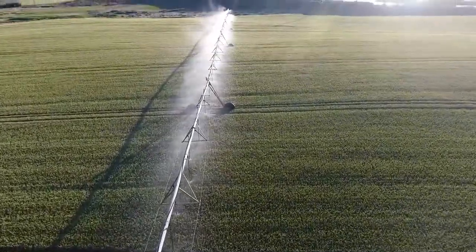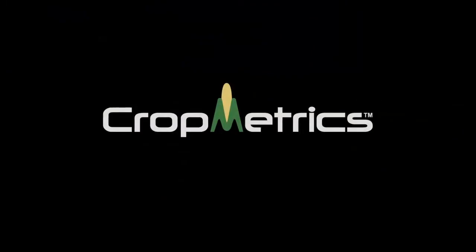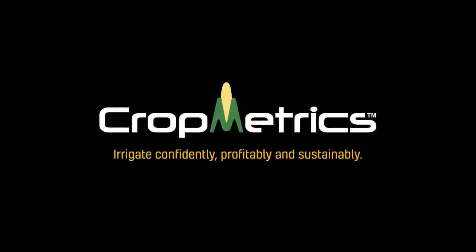Irrigate confidently, profitably, and sustainably with the Cropmetrics Precision Water Management System.